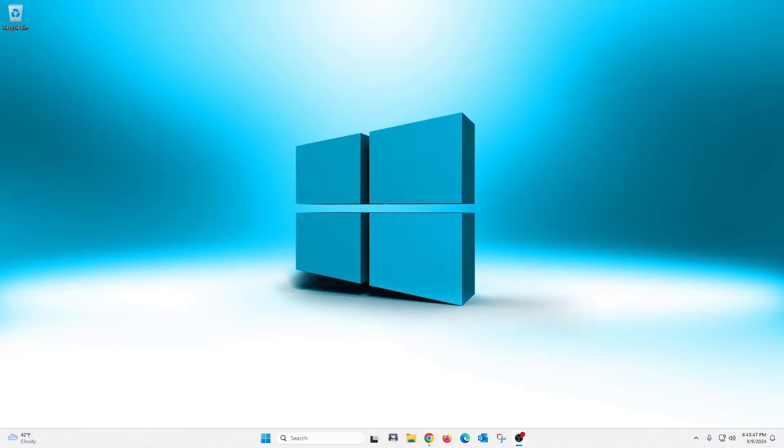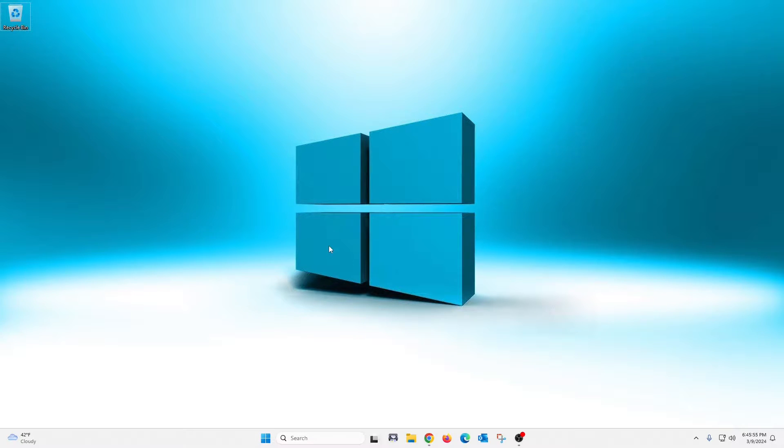What's up guys? Welcome back to the channel. Today I am going to show you a handful of Windows 11 features that you either want to disable or change a little bit. And stick around to the end because I also have a bonus tip for you.